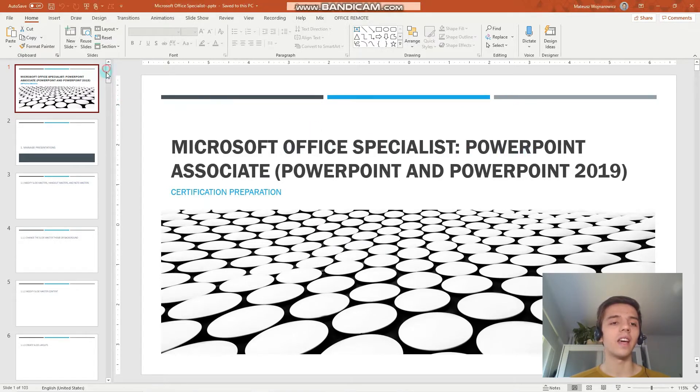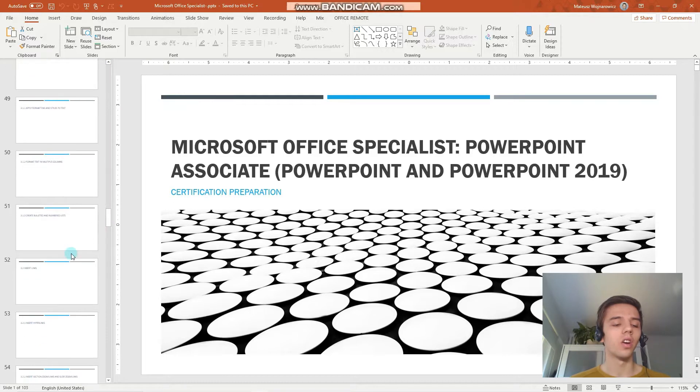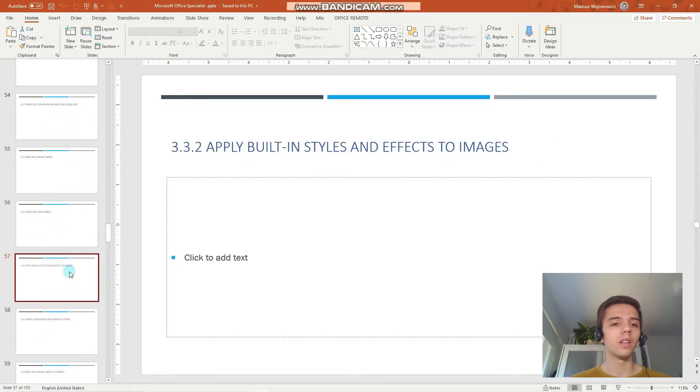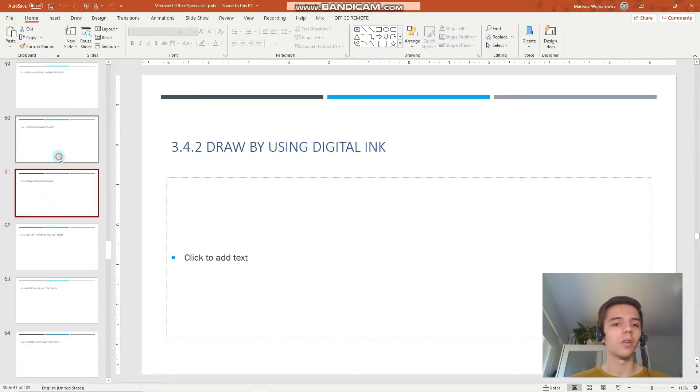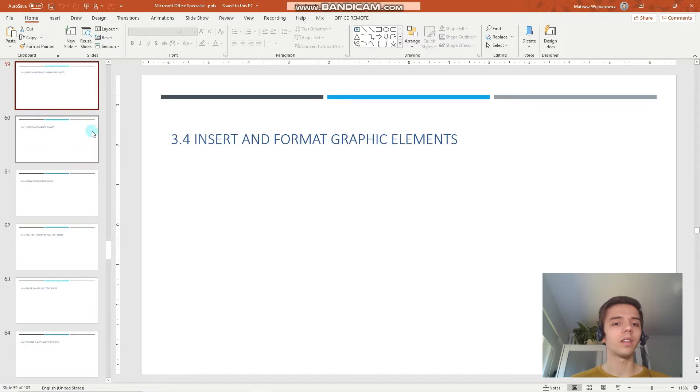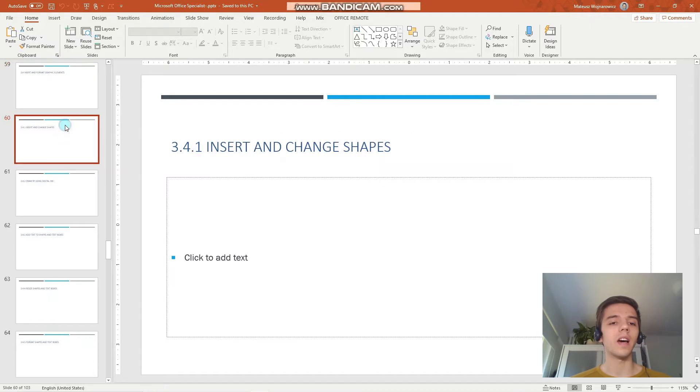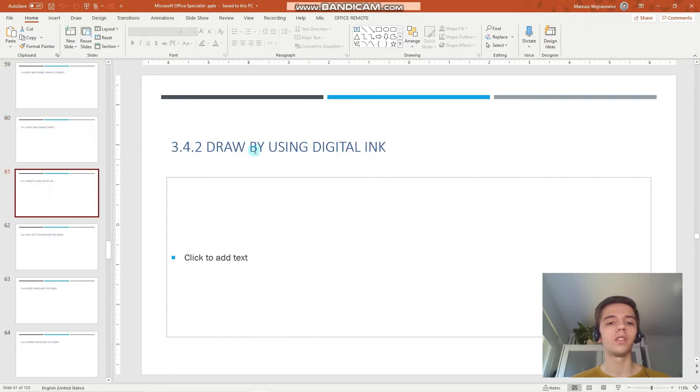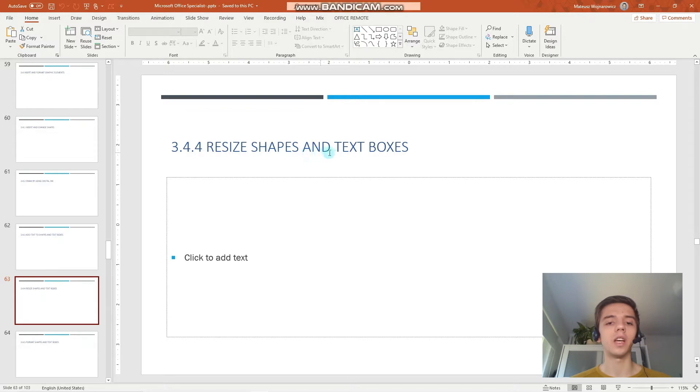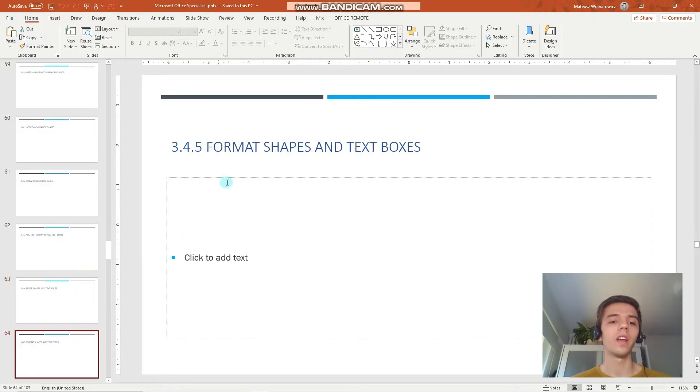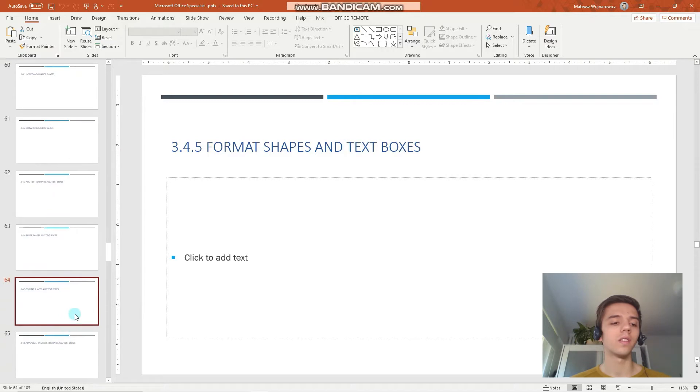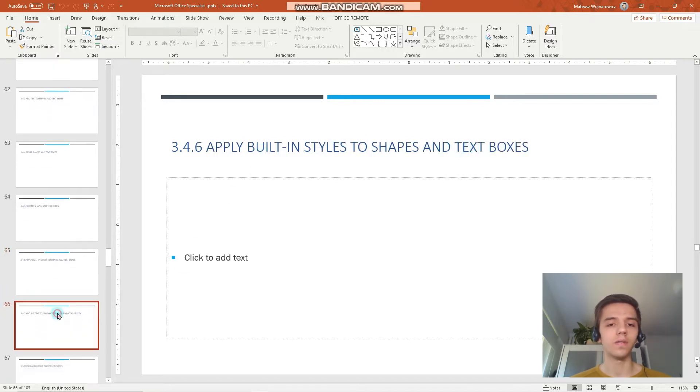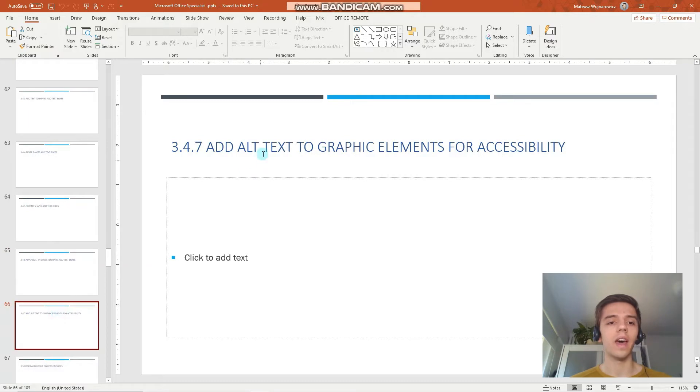In today's lesson we will learn to insert and format graphic elements. The objectives are: insert and change shapes, draw by using digital ink, add text to shapes and text boxes, resize shapes and text boxes, format shapes and text boxes, apply built-in styles to shapes and text boxes, and add alt text to graphic elements for accessibility.